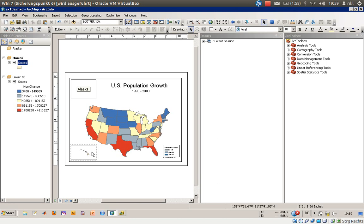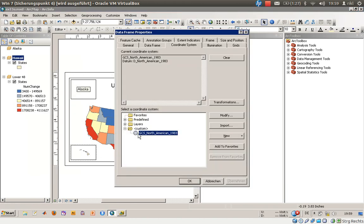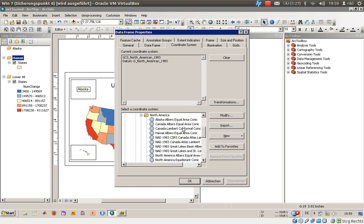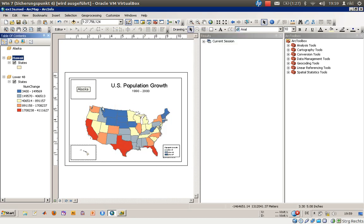Back in the layout view, we will also change the coordinate system for the Hawaii frame. Right-click, go to Properties, and under Predefined > Projected > Continental > North America, select the Hawaii Albers Equal Area Conic projection. We can still zoom in a little bit to better frame the islands.